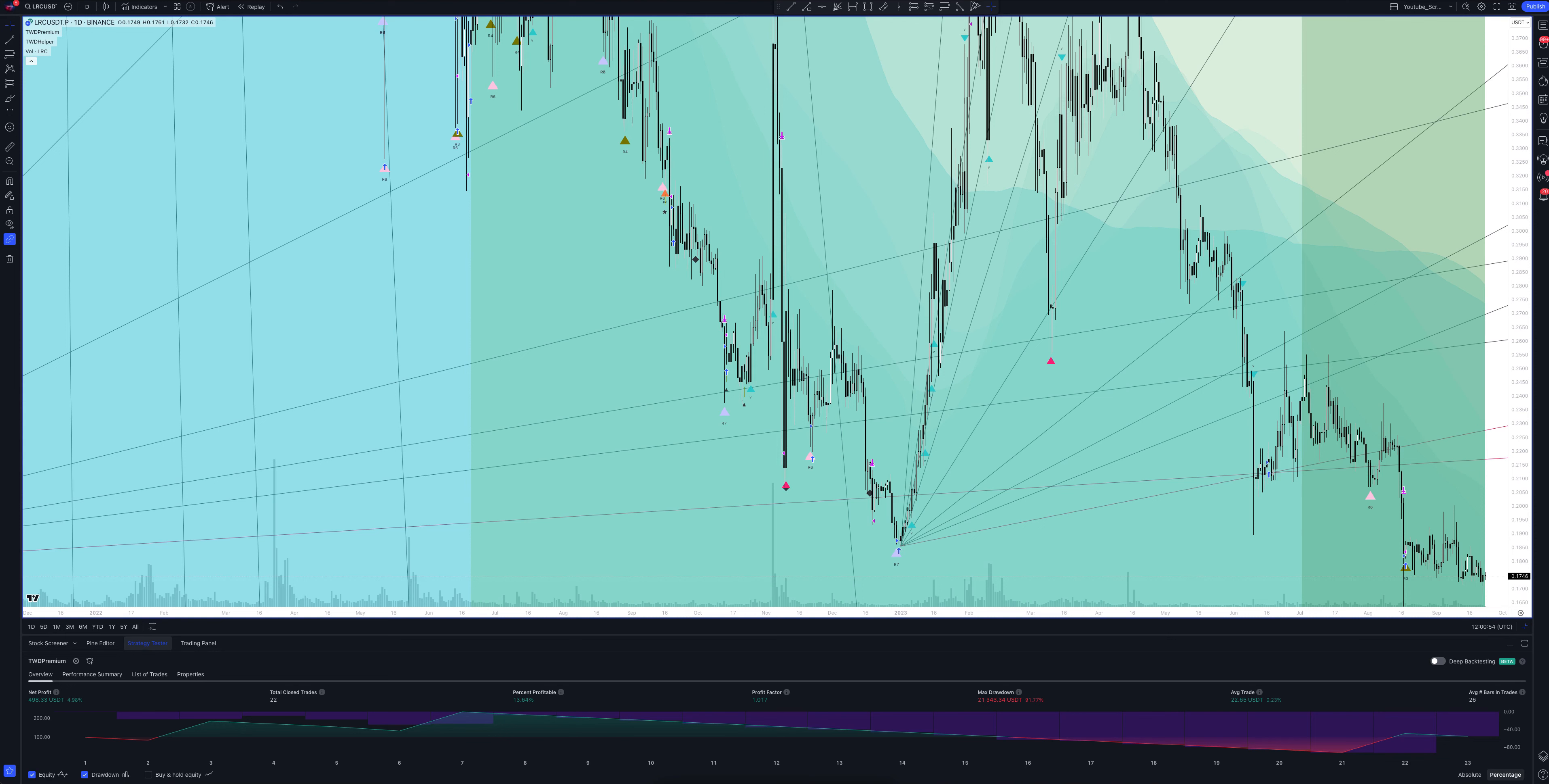The last signal to buy on this strategy was given September 21st. The price of the asset at the time of entry into the trade was 0.182. Our goals for this trade are as follows. Take profit is set at 0.364. And stop loss order at 0.155.